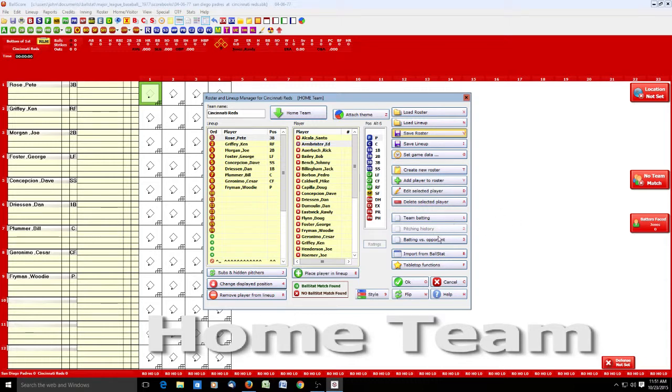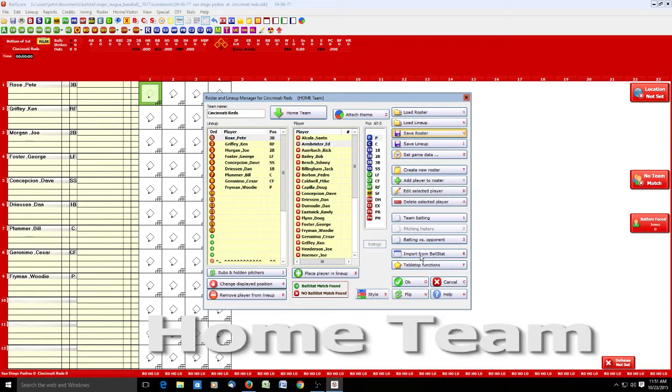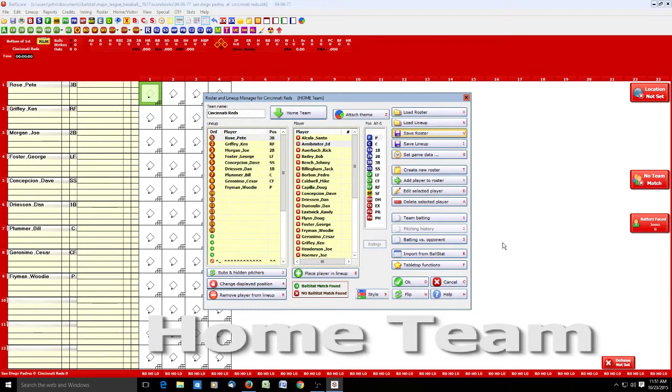There's a few other buttons here. I usually don't mess with these. You could import a lineup or a roster from Ballstat. Again, I don't recommend that. It can be done, but I don't really see a reason to do it. It can all be handled directly in the exports from Ballscore into Ballstat. So I don't see any reason to go the other way.